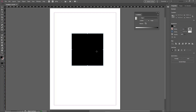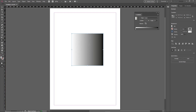Now that we've got a basic shape, we want to apply the gradient. Make sure the shape is selected using the selection tool. Now using the gradient tool — either click on it or press G on the keyboard — click on the square. You'll see straight away that this applies the gradient onto our square, and this is defined by the gradient panel.